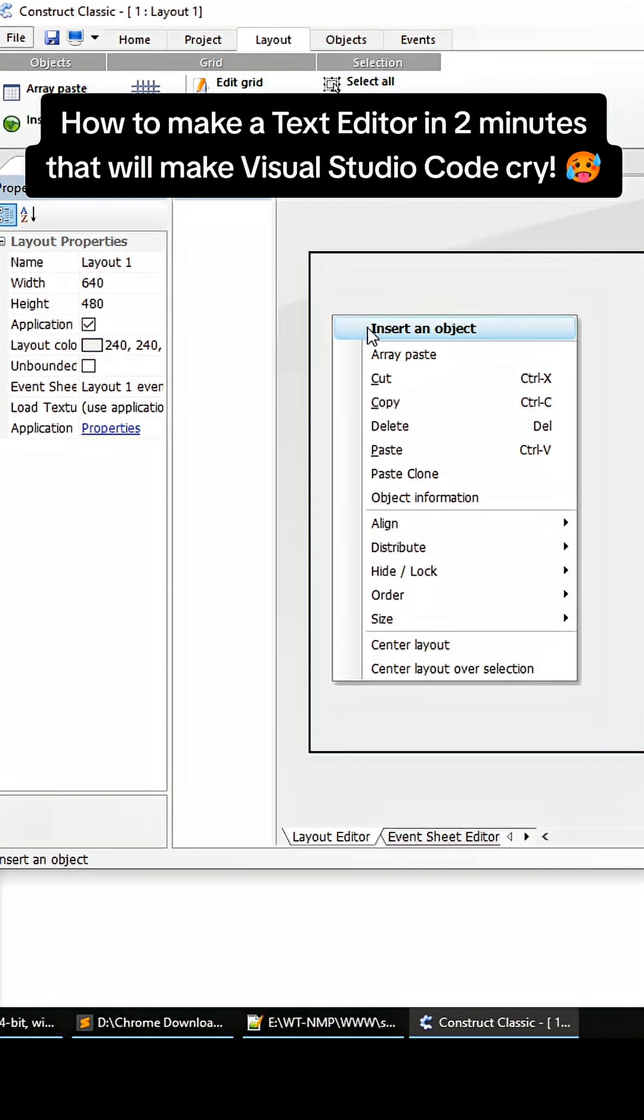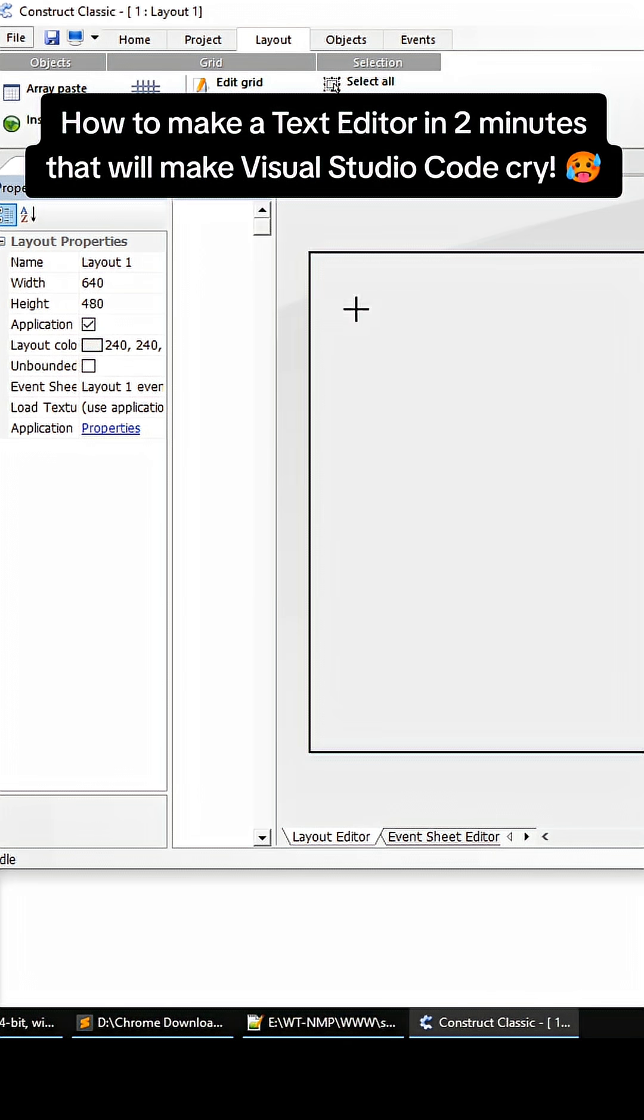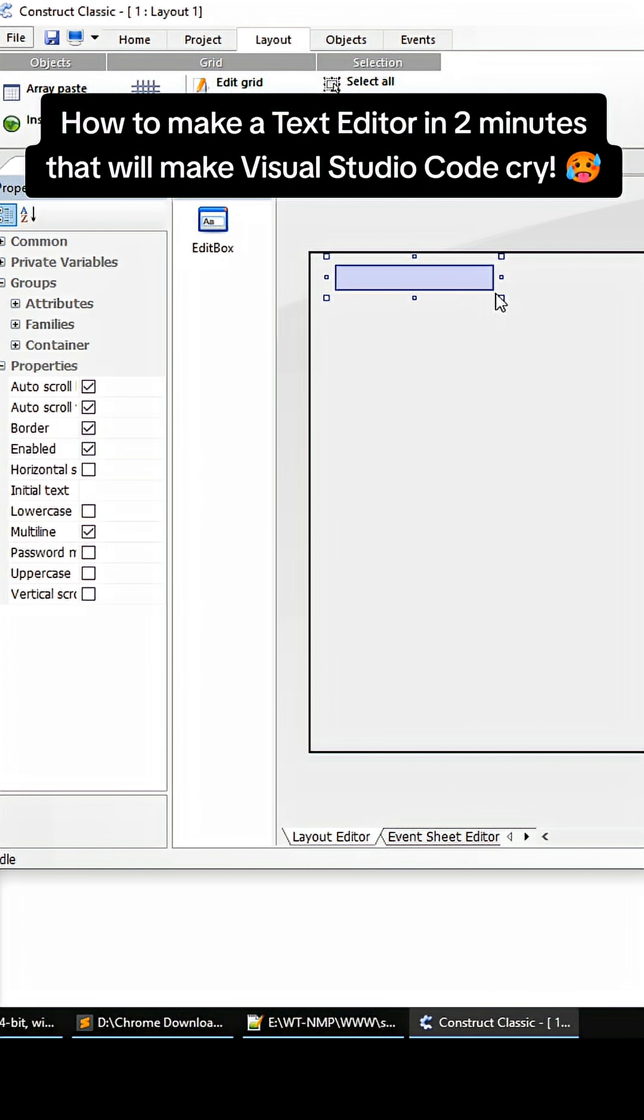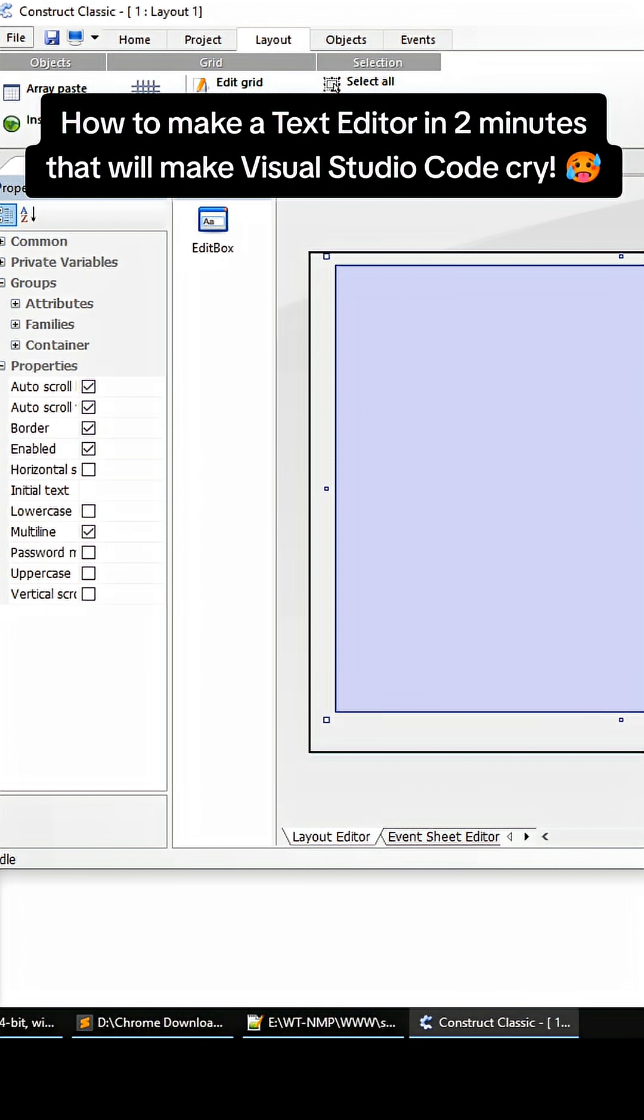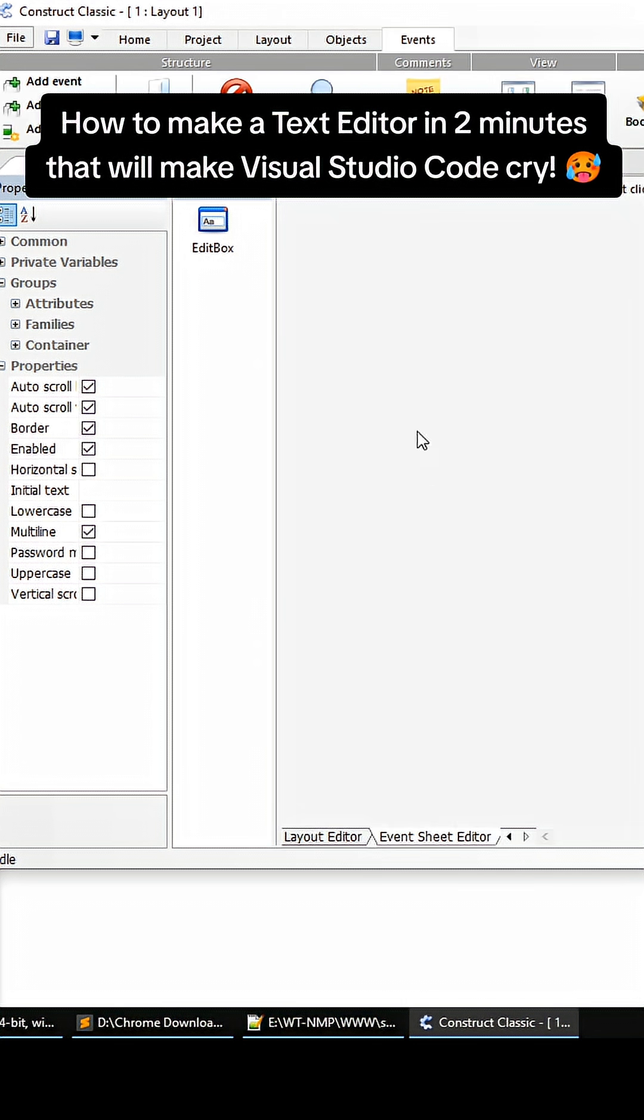Once you're in the application, right-click, insert an object, and insert an edit box. Then click somewhere on the screen and expand out that edit box like this. Then go down here to the event sheet.